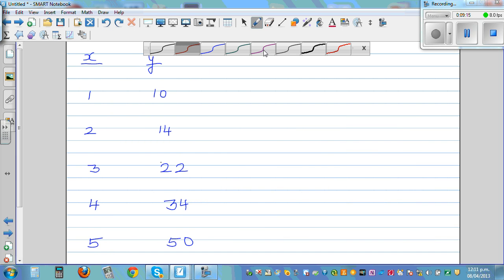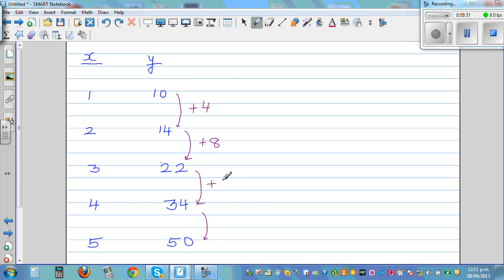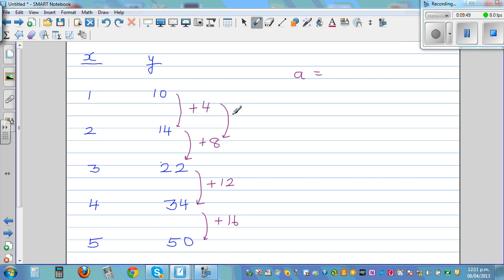Now let's do a third example without a table. Find the first difference: the differences are increasing by 4 — so 4, 8, 12, and the next should be 16. The second difference is 4 each time. So 'a' = half of 4 = 2.